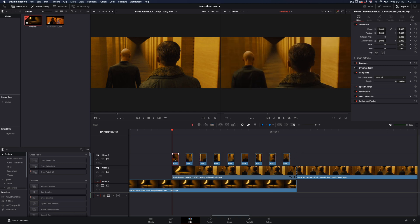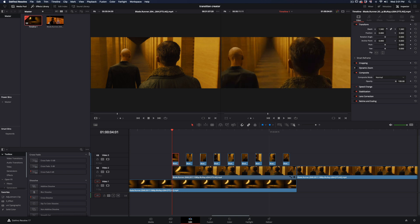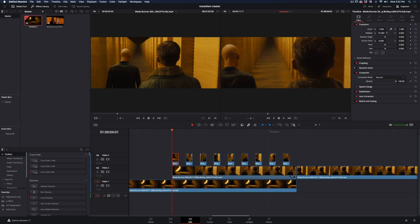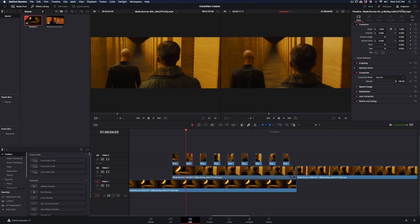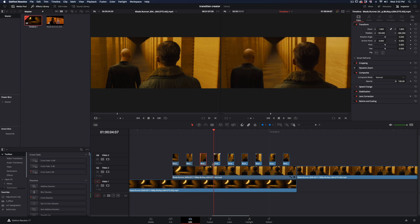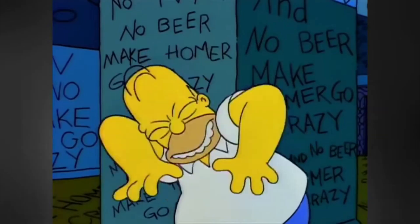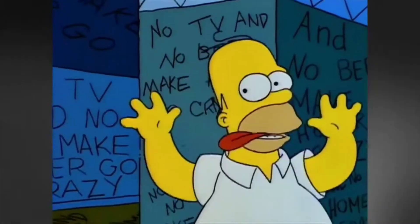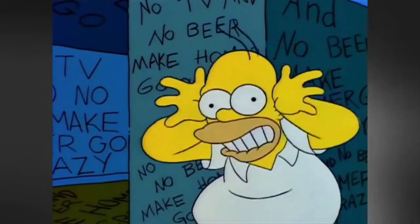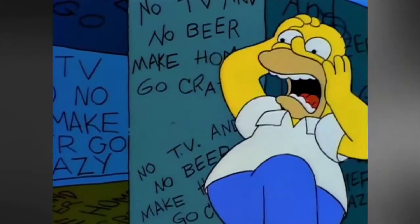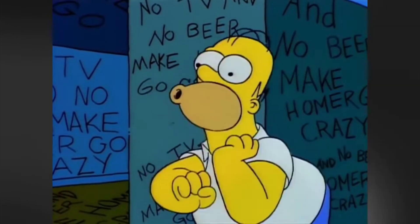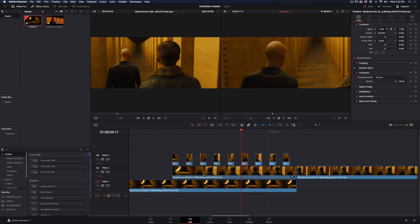Now go to each clip that you have left, select it, and change the size and position of the clip. Try to make different changes in every clip, you can even go crazy here. It's up to you.